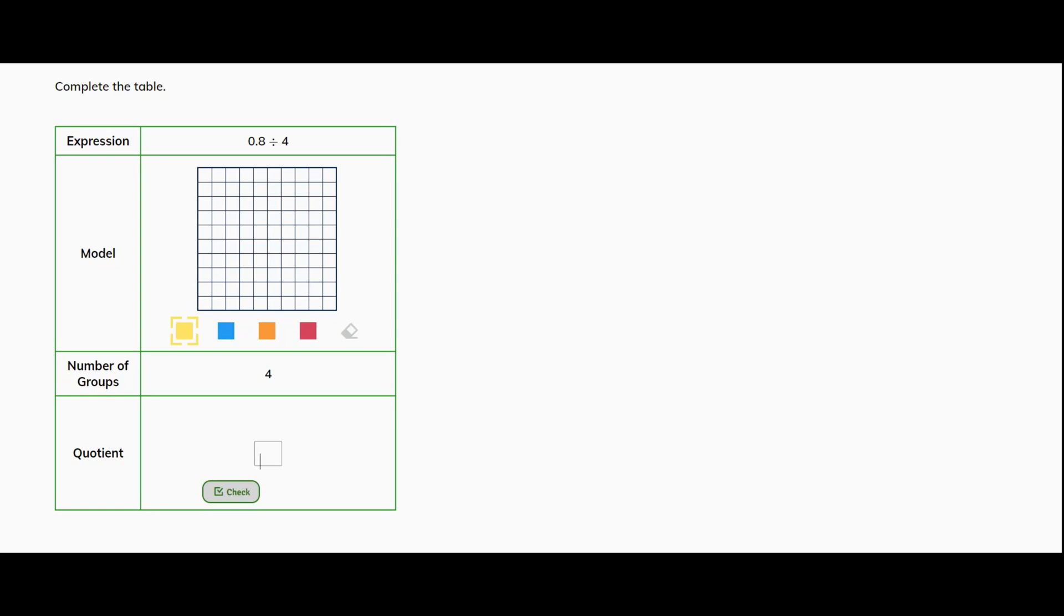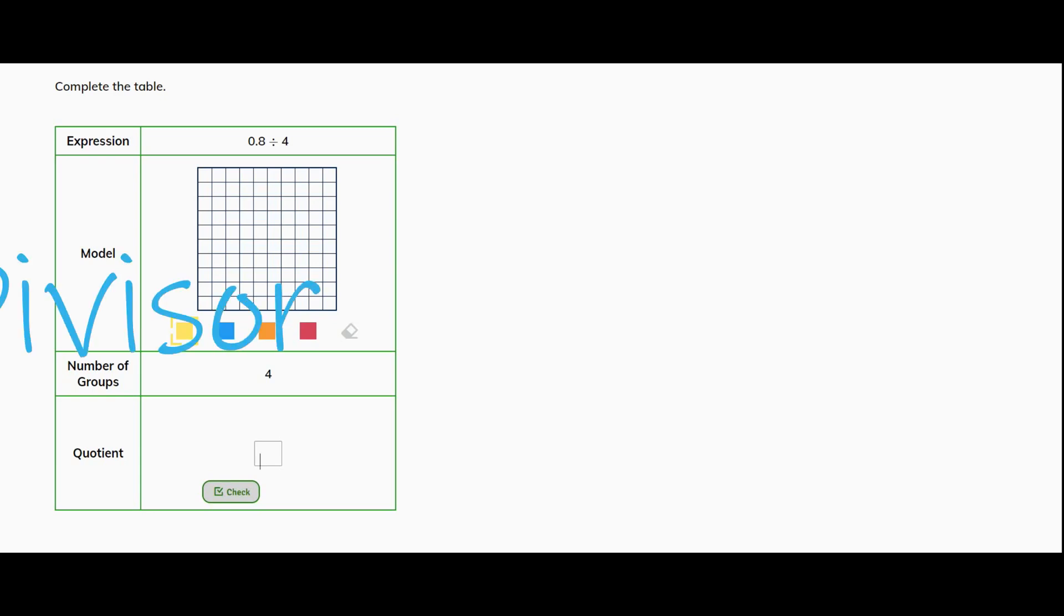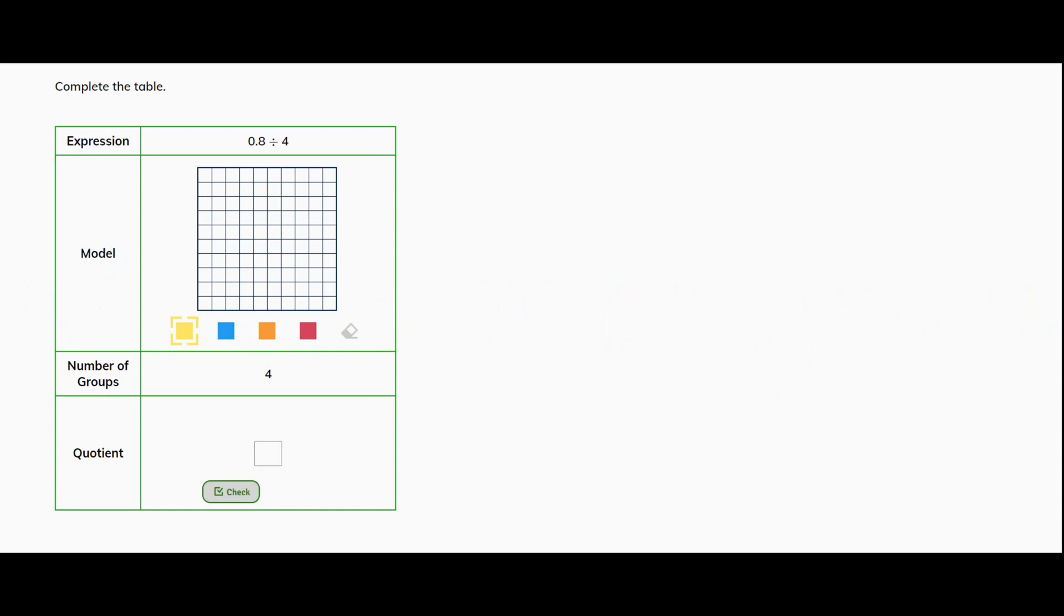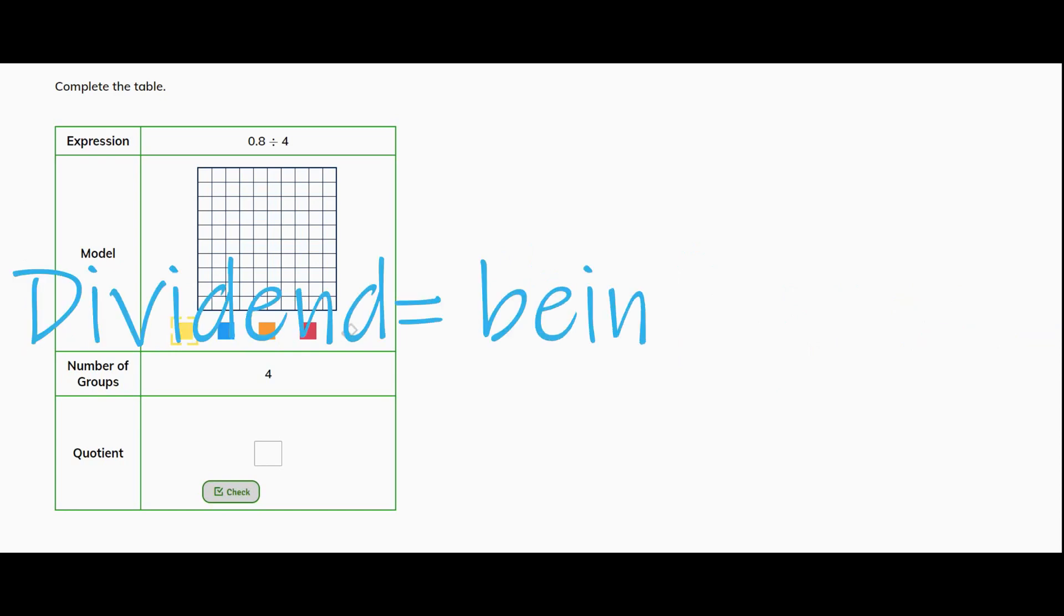Okay, so let's start by completing the table below. Our expression is 8 tenths divided by 4. You're looking at the model and then at the bottom it says number of groups. Well the number of groups is going to be your divisor. So it's showing us that 4 is our divisor and 8 tenths is our dividend. So that's what we need to divide equally.